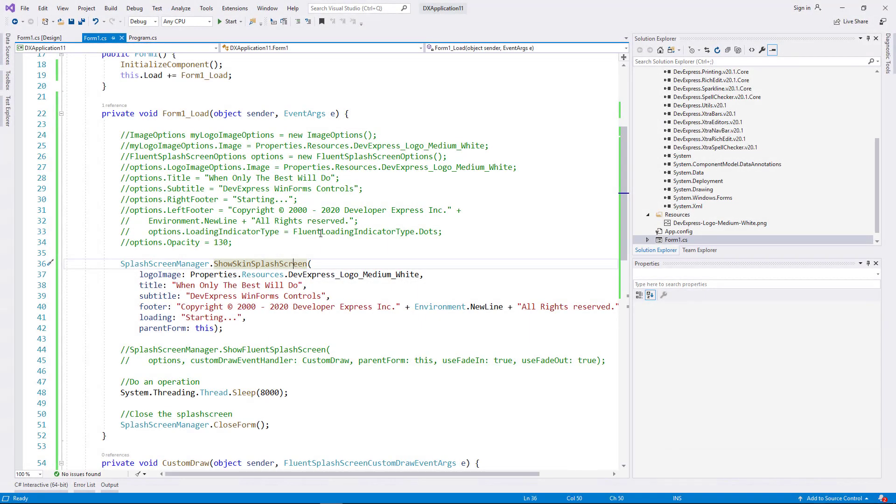In the first portion of this video tutorial, I'll show you how to use our version 20.1 skin-based splash screen. In the second portion, I'll discuss use of our Fluent UI-based splash screen. And with that, let's get started.